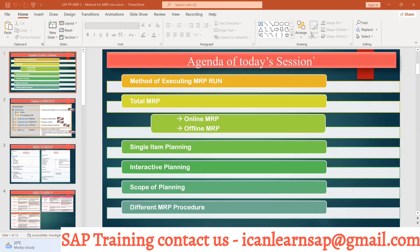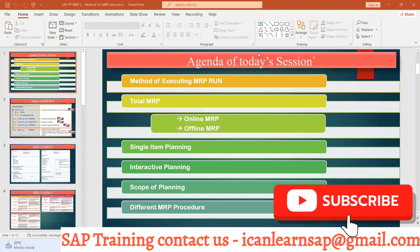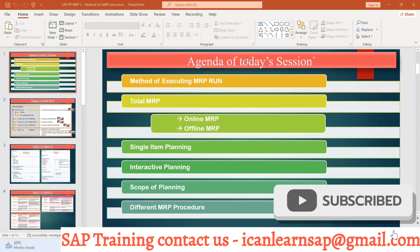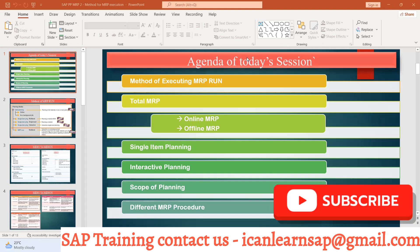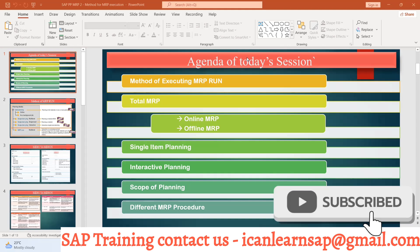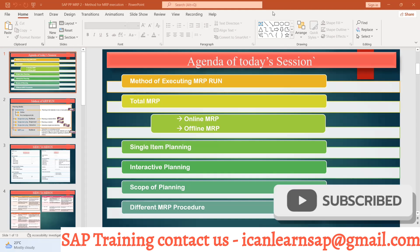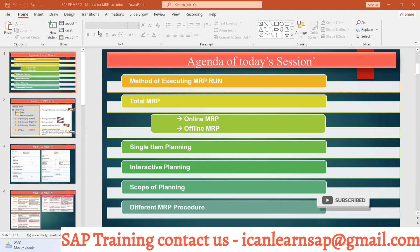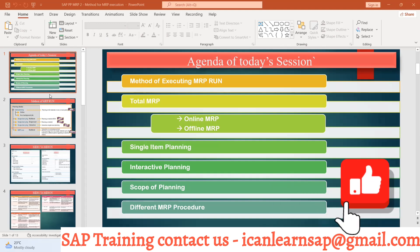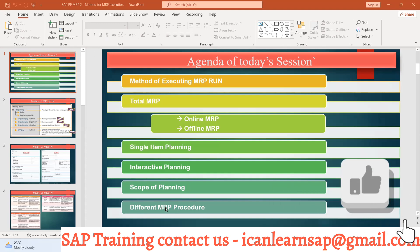Hello guys, good morning. Today we are going to start with the next topic of MRP, that is MRP execution method — what are the different T-codes which we can use to run MRP. This is going to be our topic of today's session.